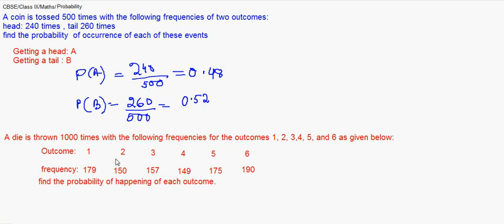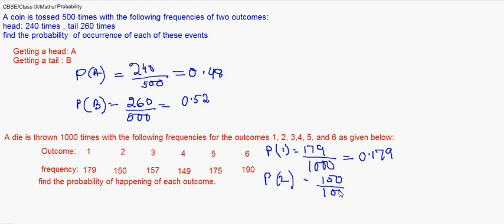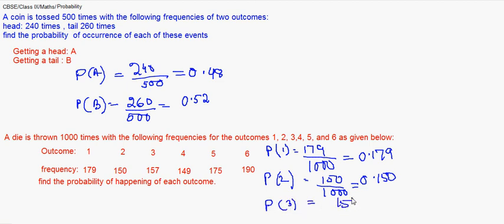Probability of getting 1 is 179 out of 1000, so it will be 0.179. Probability of getting a 2 is 150 by 1000, which is 0.150. Probability of getting a 3 will be 157 of 1000, that is 0.157.